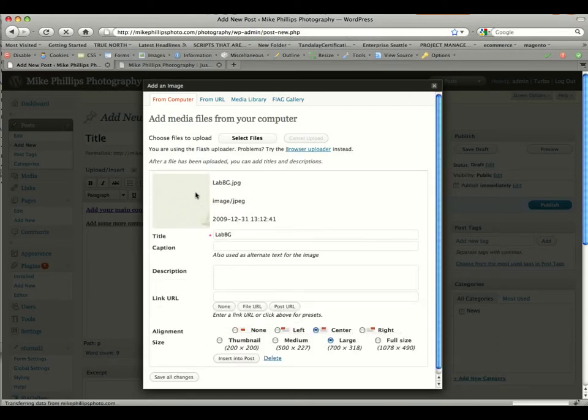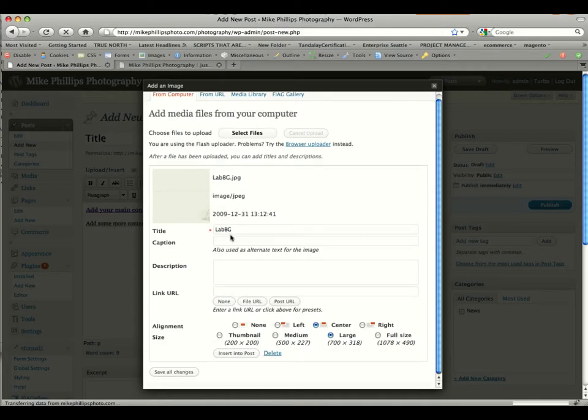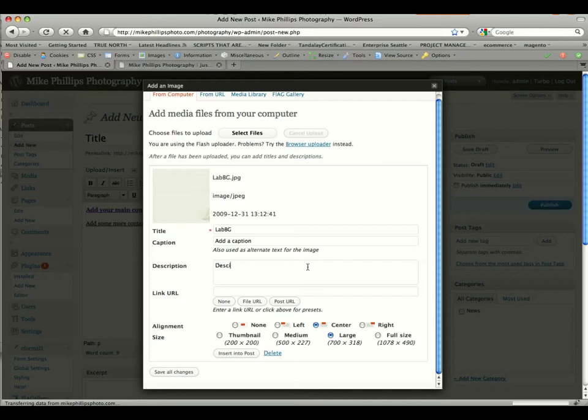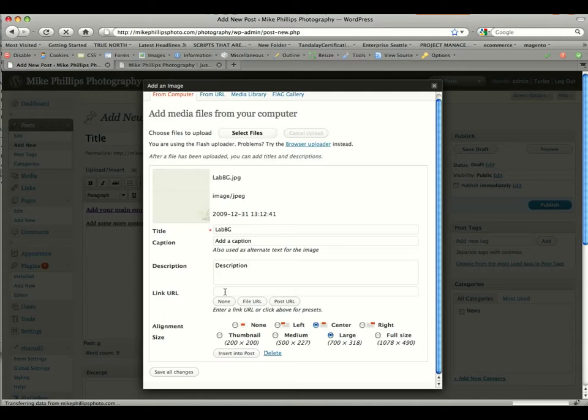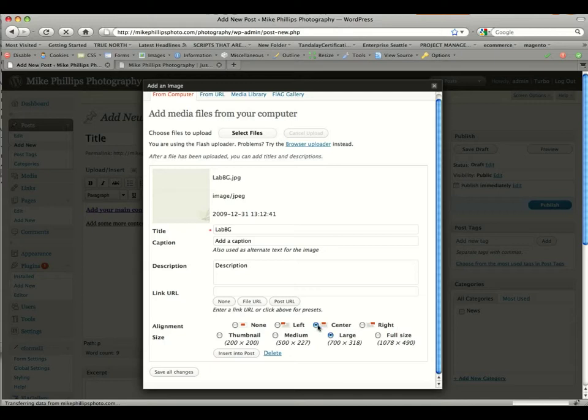And the file will be uploaded. It'll give you just a little image here, but that's not the actual image that will appear in the post. You can add a caption. You can also add a description if you want. Link URL, don't worry about. That basically will be populated once you click insert to post. Alignment: you can align this none, which would default to the left, or you can do left, center, or right. Basically, if you click left or right, the text will wrap around that image to left or to the right.